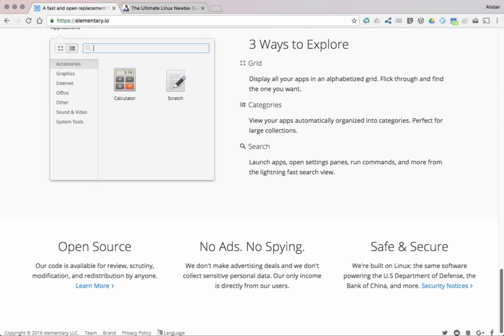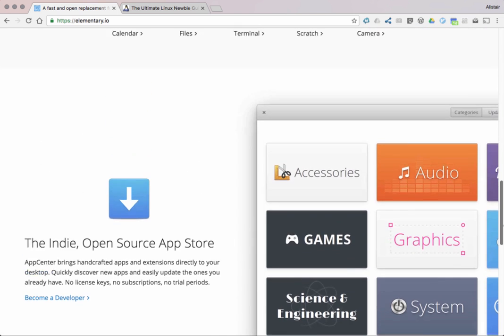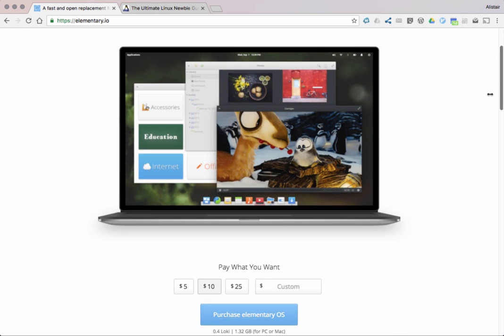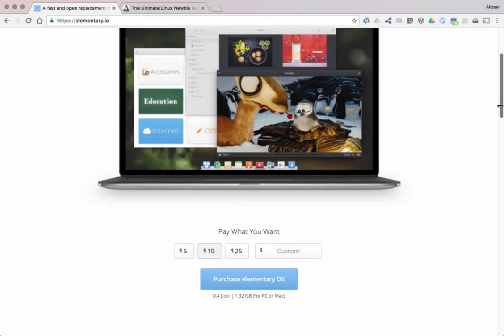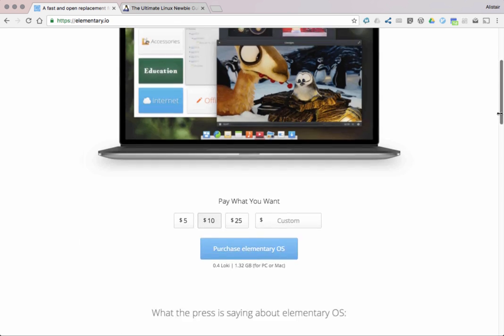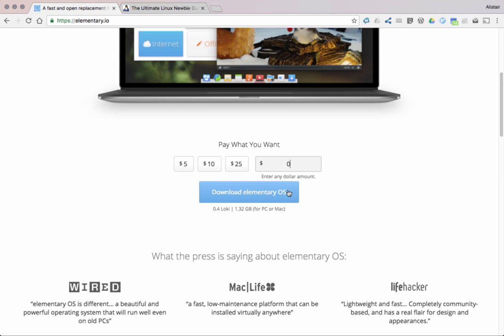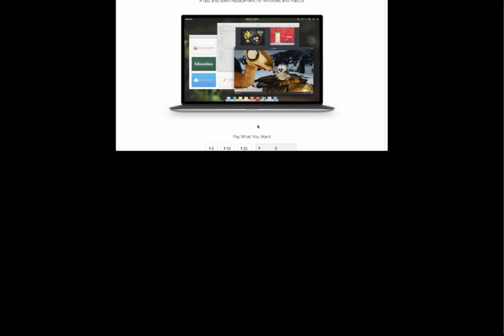It also has an open source app store which is slightly different to the usual GNOME one. So if you scroll down from the front of the page you'll see you can pay what you want. They're asking users to download and pay for it, which is pretty unusual if you're used to downloading Linux distributions. You can pay $5, $10, $25, or you can enter $0. You don't have to pay for this at all.